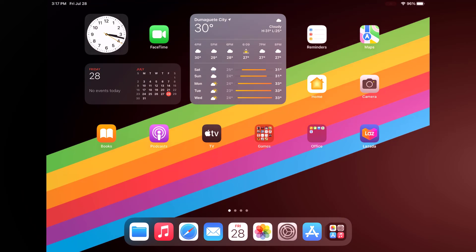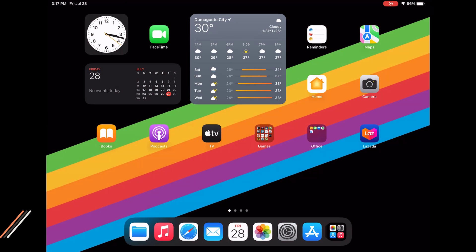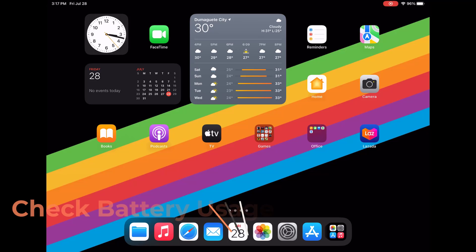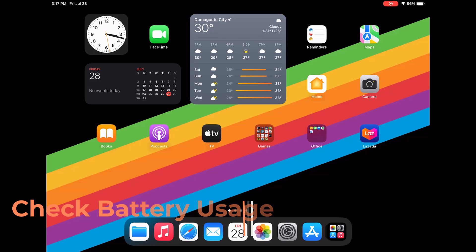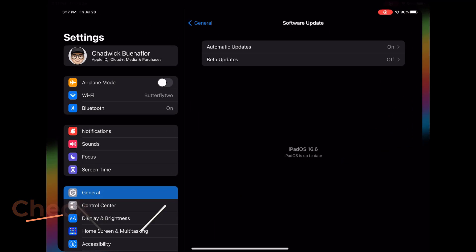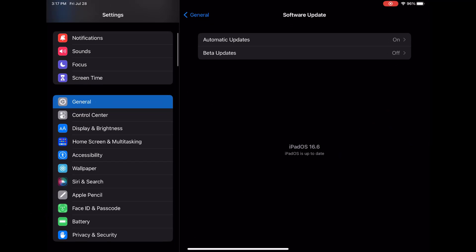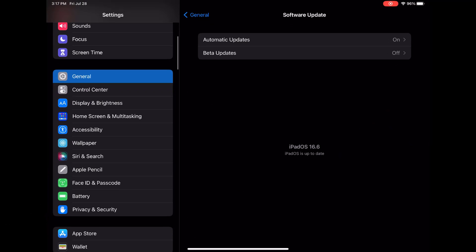iPad OS provides detailed battery usage information allowing you to identify apps or processes consuming excessive power. Go to settings on your iPad. Tap on battery to view usage statistics.